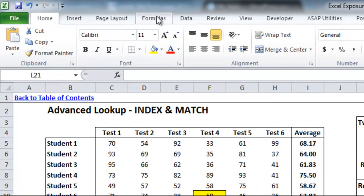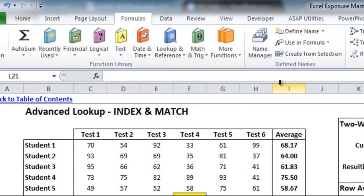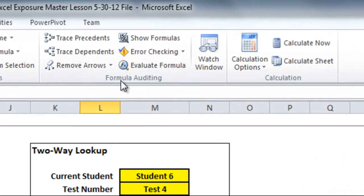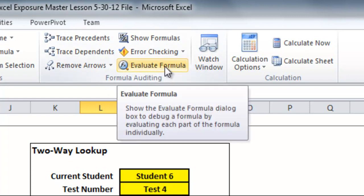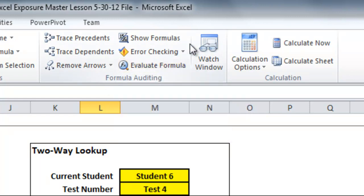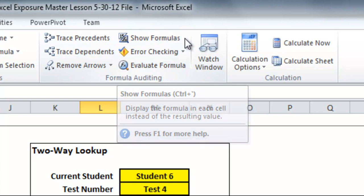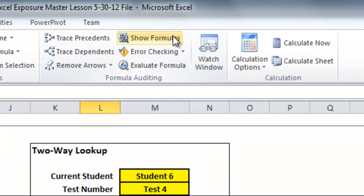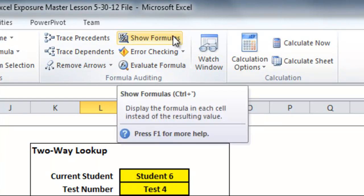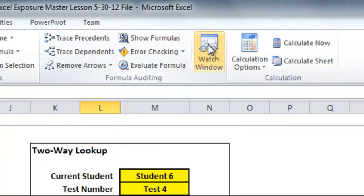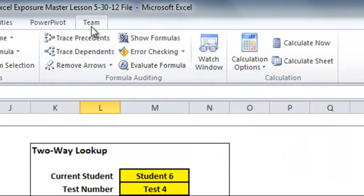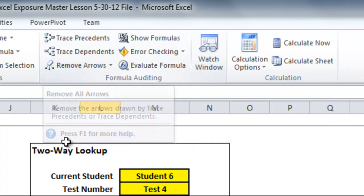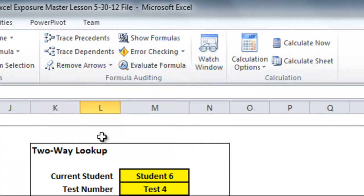If you go to your formulas toolbar here, you'll see there's an area called formula auditing. This has a few useful features, one of which is the evaluate formula button, show formulas as an option, you can see the shortcut there which is really handy, a watch window which I'll explain later, and then a few other things that help you look at your formula in different ways and see how it interacts with the rest of the spreadsheet.